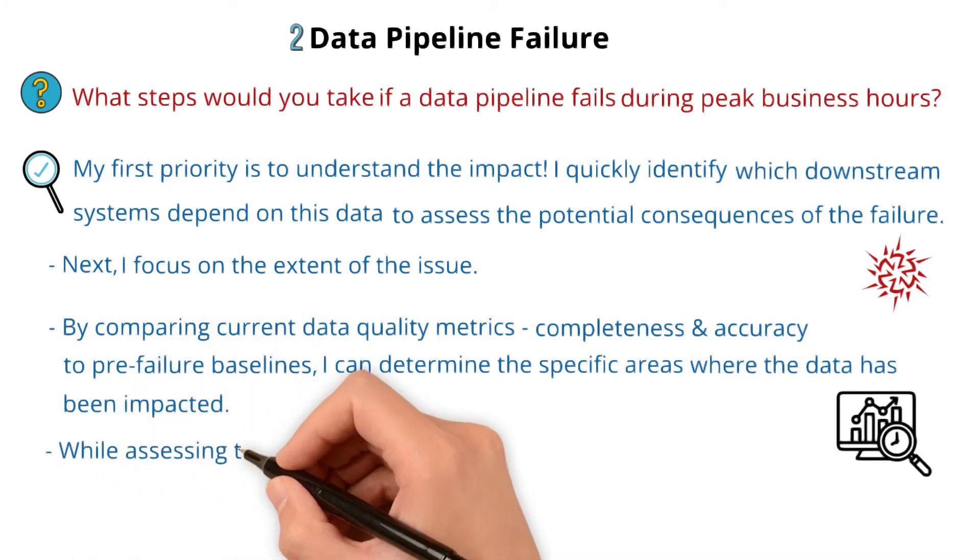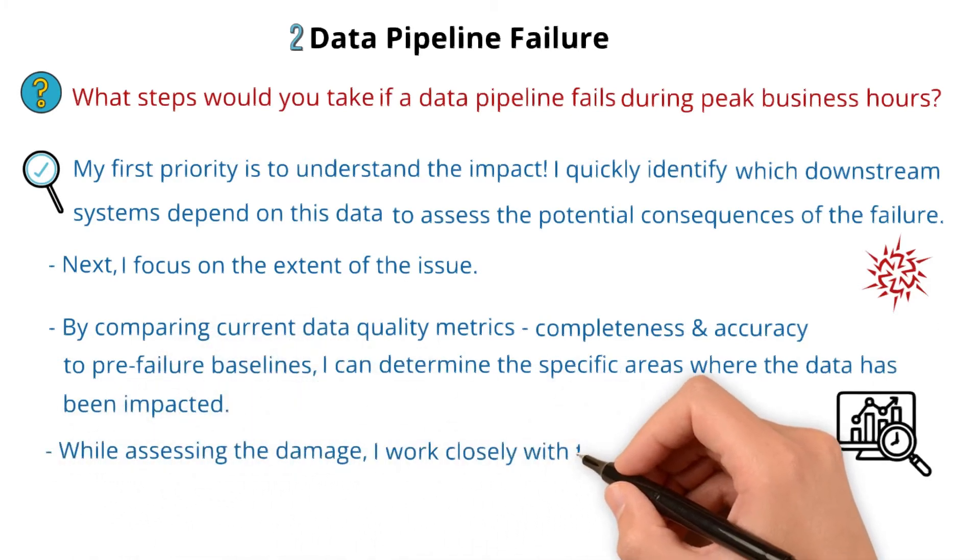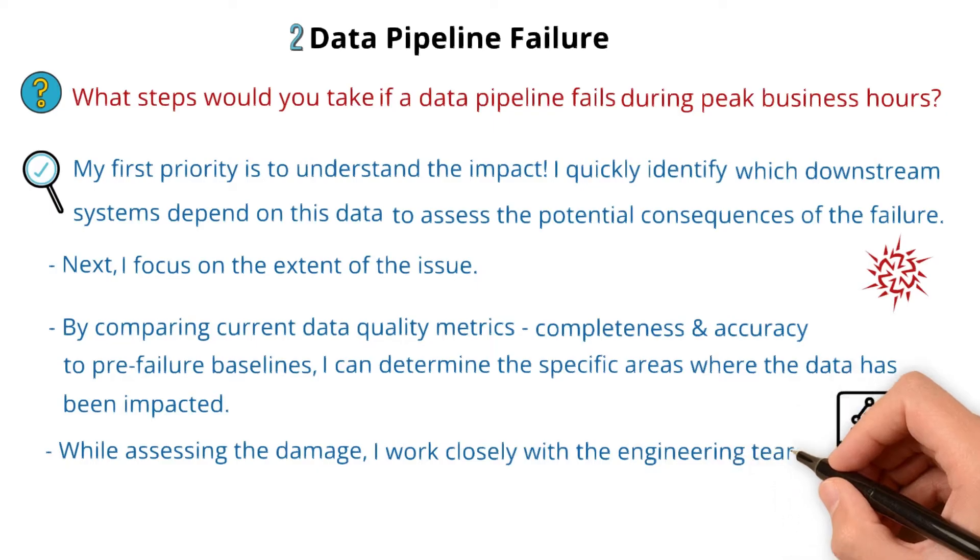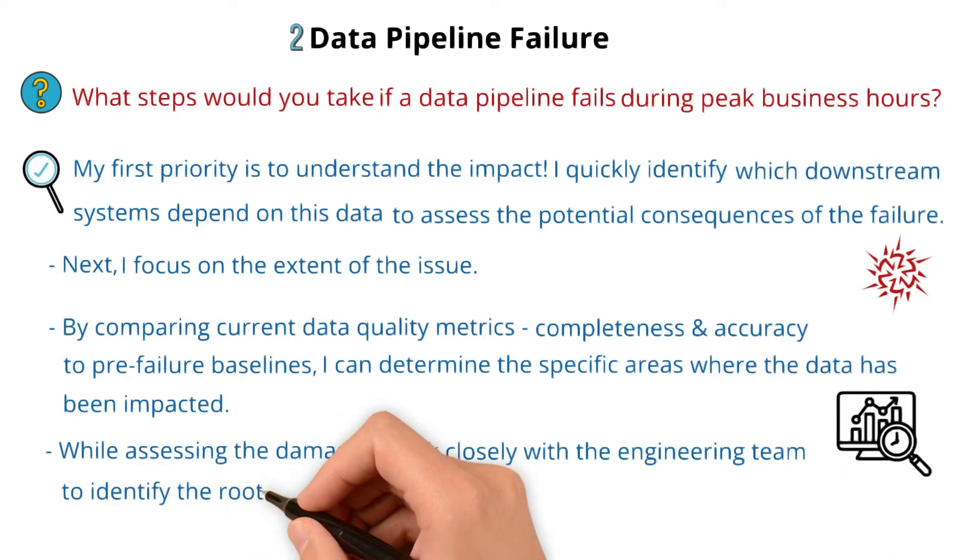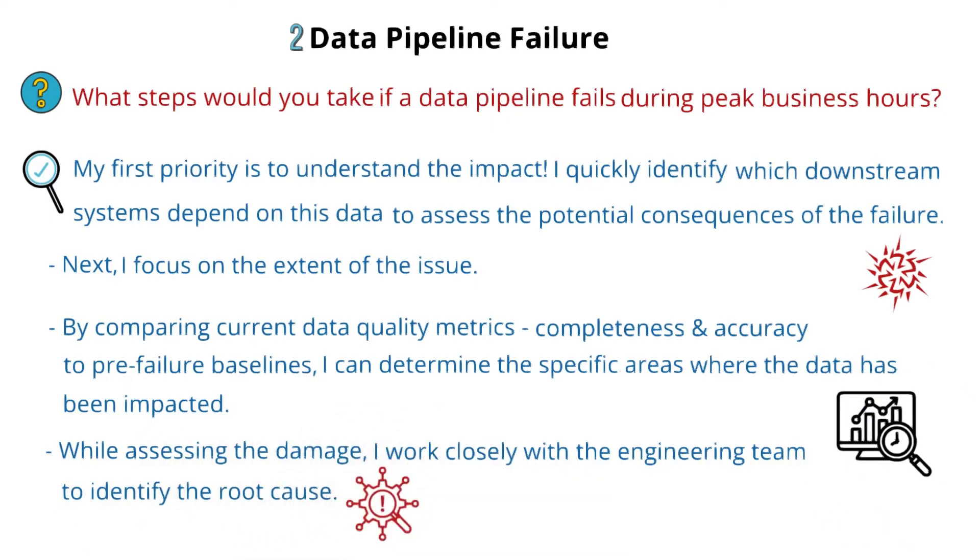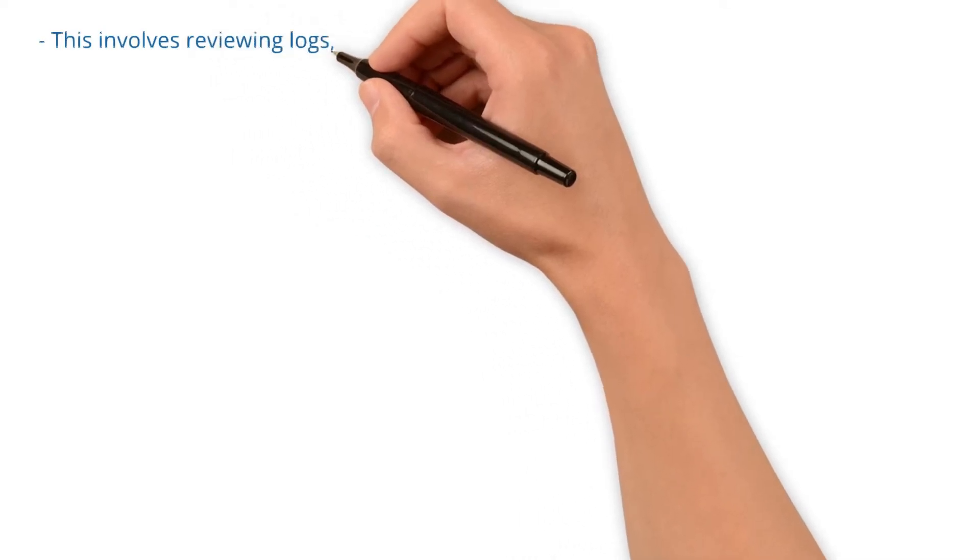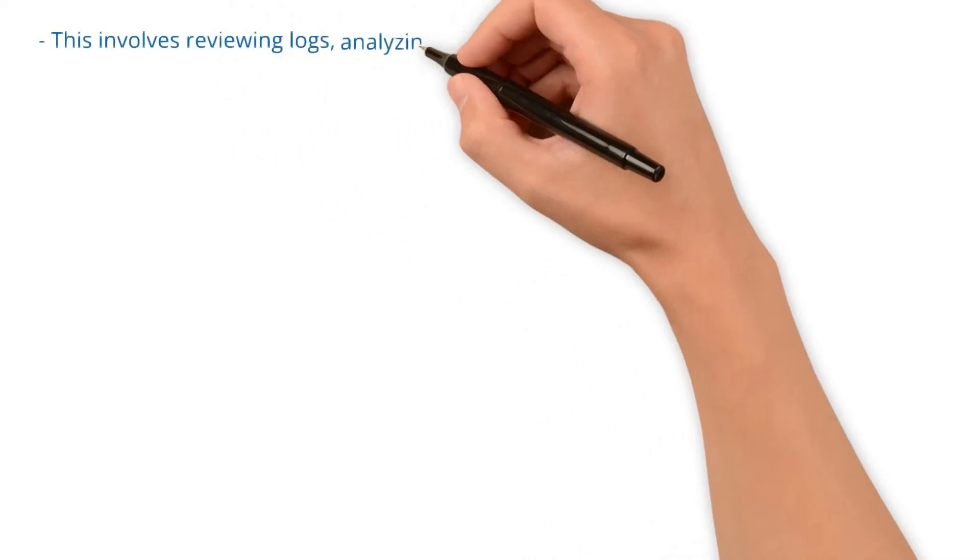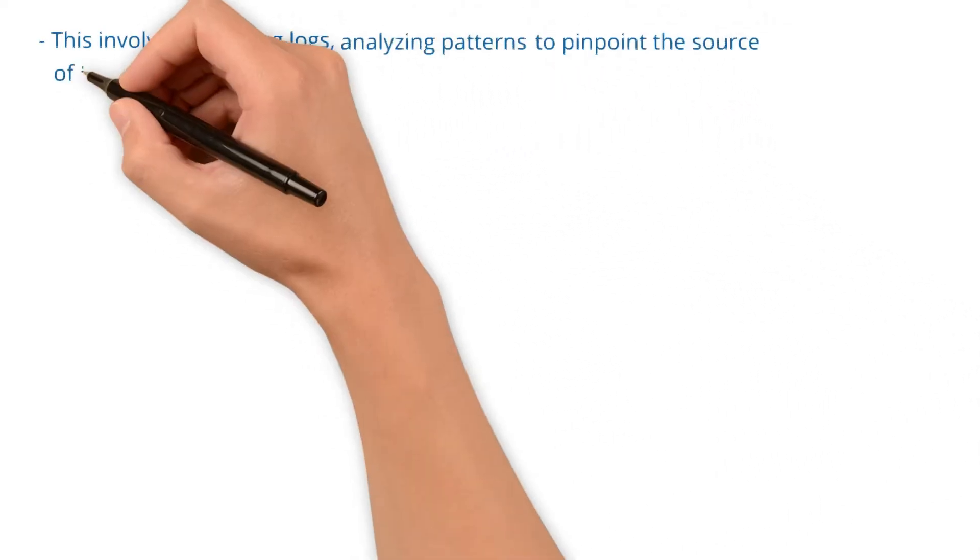While assessing the damage, I work closely with the engineering team to identify the root cause. This involves reviewing logs and analyzing patterns to pinpoint the source of the problem.